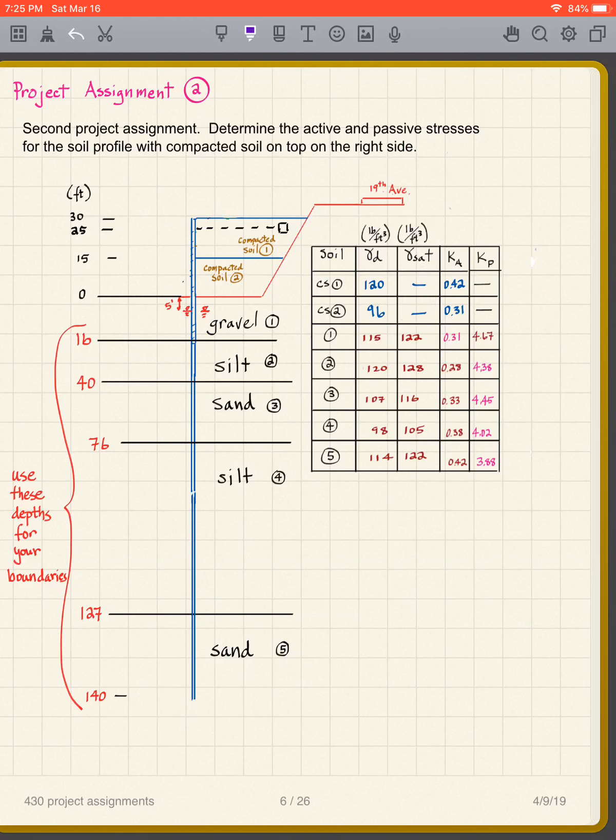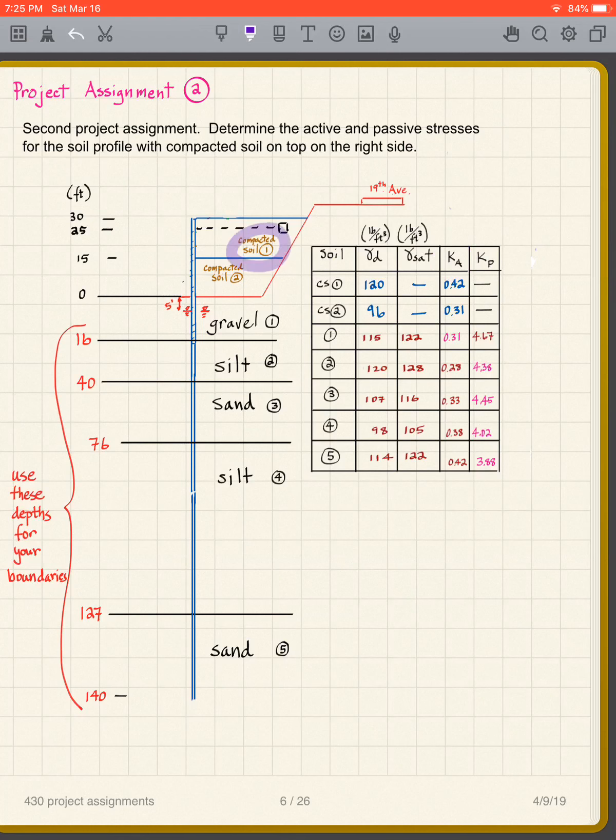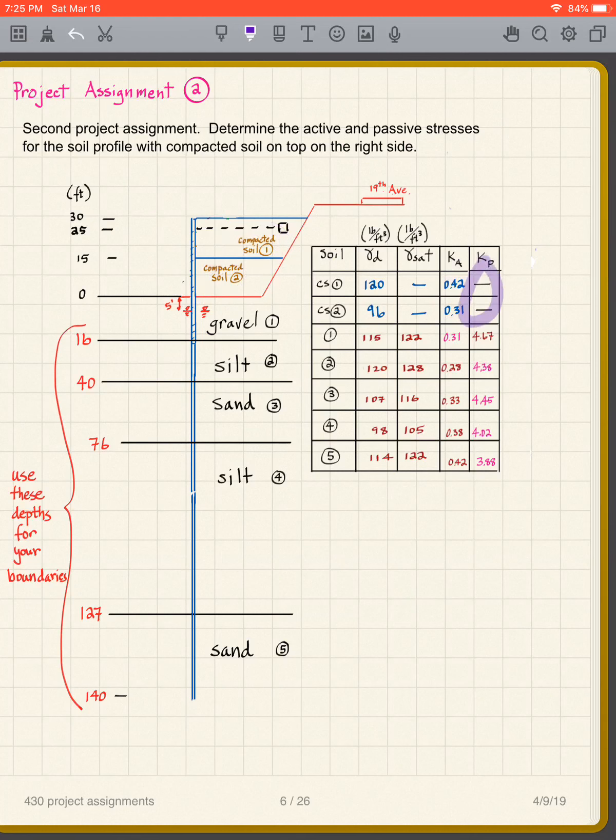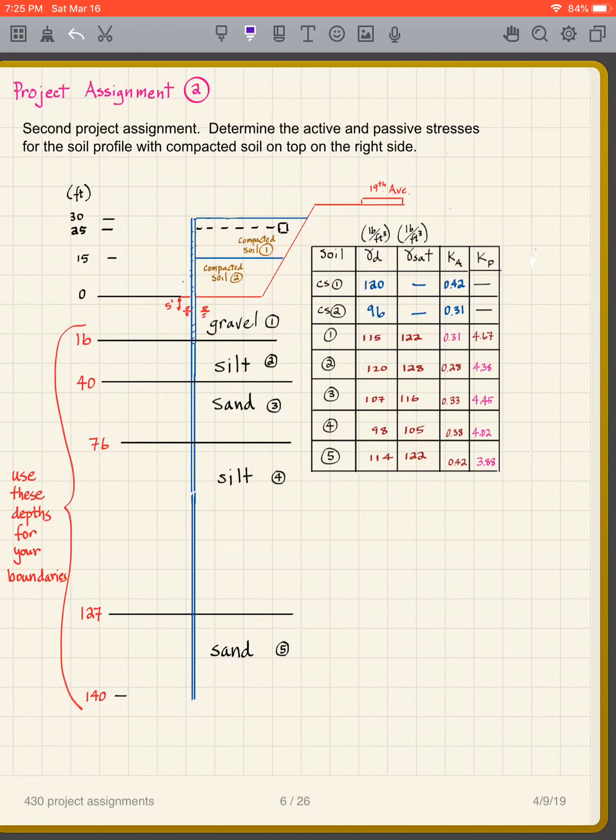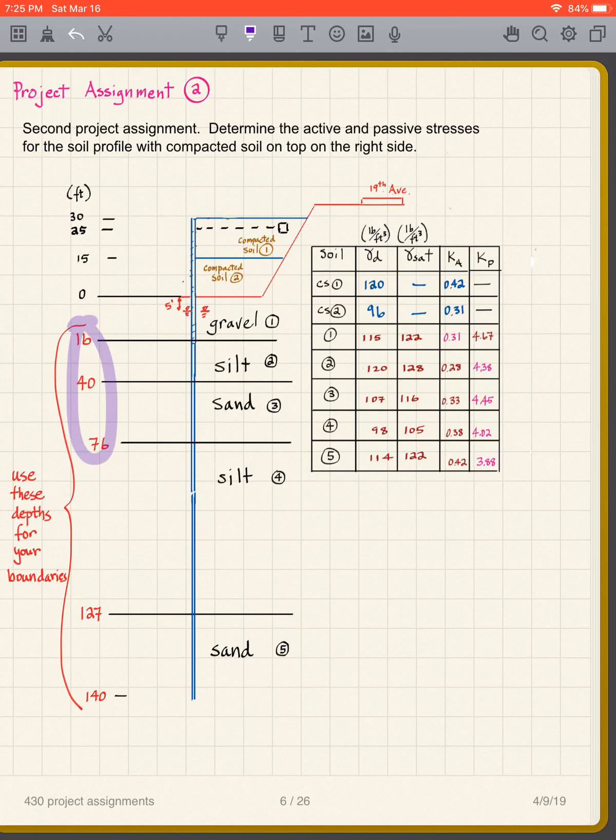Then I have the ka and kp, and you can see that the compacted soil is only on one side of the wall, so I only have an active for that. I don't need to use the passive. For the others, I have active and passive pressure coefficients right there, so you can use them. Again, we're going to use these depths.